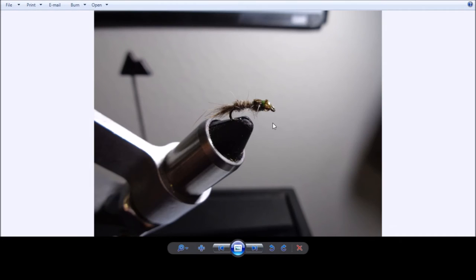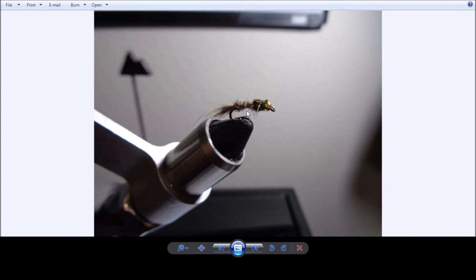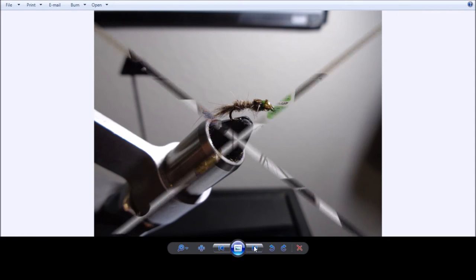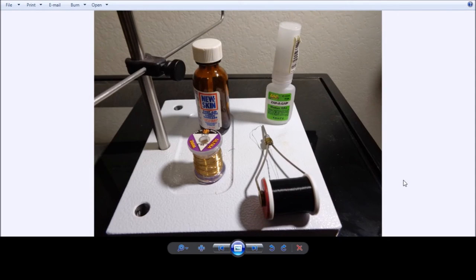And then we'll trim it and put a little bit of lacquer here and there. And then we'll take some dubbing brush and kind of thicken it up and make it look buggy looking. And that's pretty much it. The gold rib hares ear nymph and how we tie it.